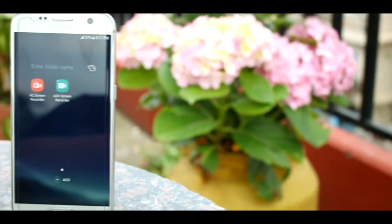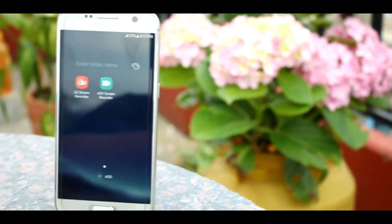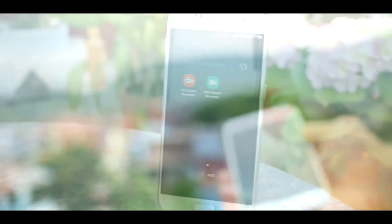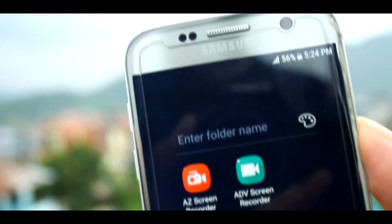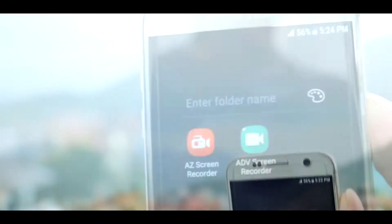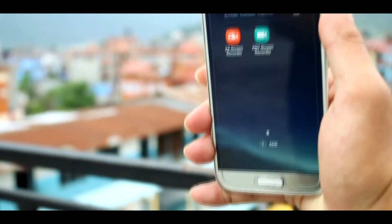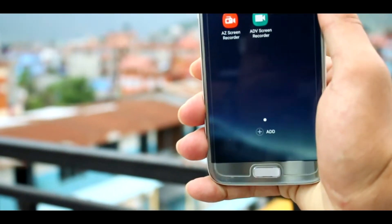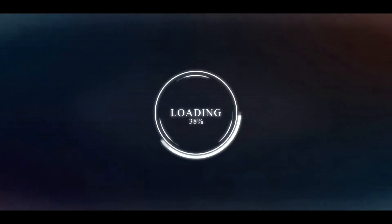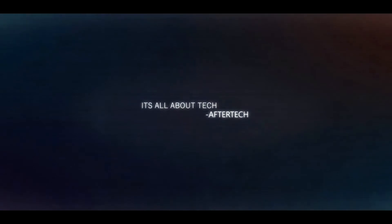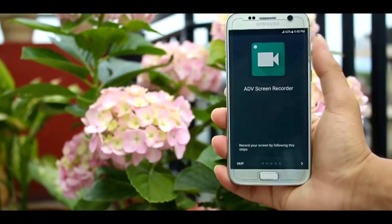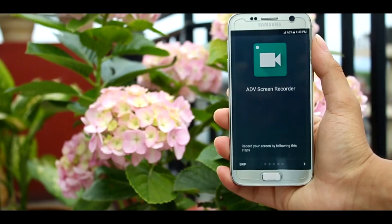Hey guys, what's going on? This is Vivek, and in this video I'm going to be showing you the best screen recorder apps for Android. Without any further ado, let's jump into the video. The first app is called ADB Screen Recorder.